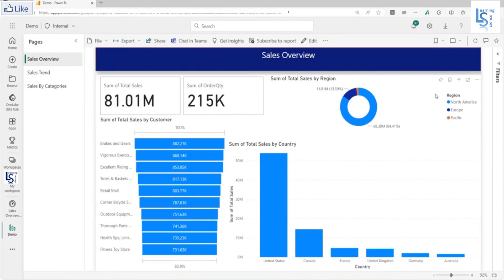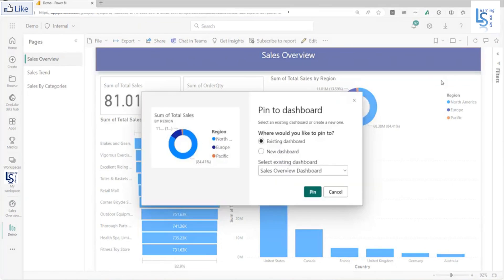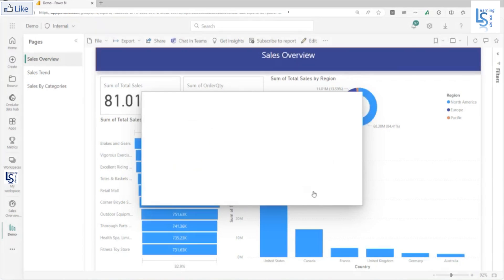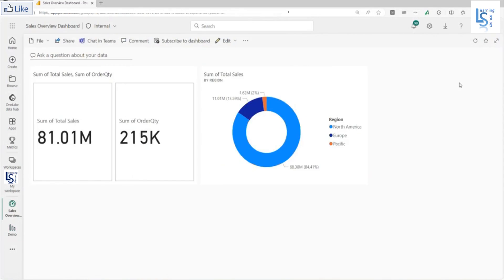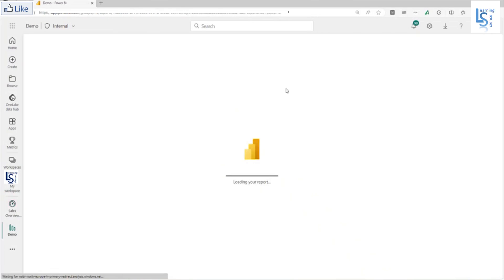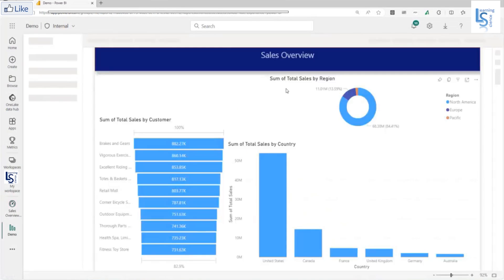Now the second visual, I will add this one, sales by region. I will add this visual to my existing dashboard. Let me click on the pin. Again, I will go back to the dashboard. As you can see, the donut chart is also added.